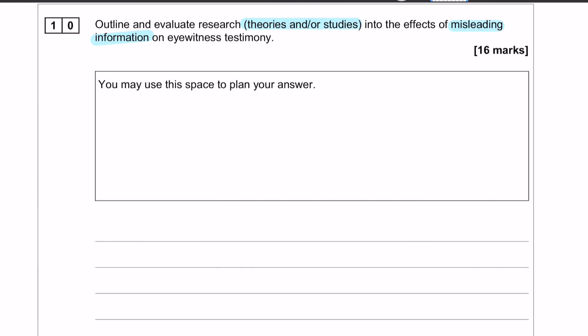We are on our first 16 marker of the paper, which is on misleading information. Misleading information is leading questions and post-event discussion. The question clearly states that you can use theory or study in your answer, and that's always something to bear in mind for essay questions. If it's outline and evaluate research, research always refers to theory and/or study.